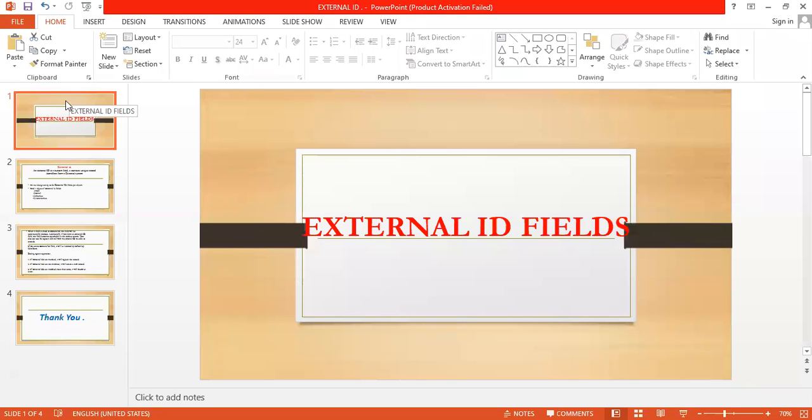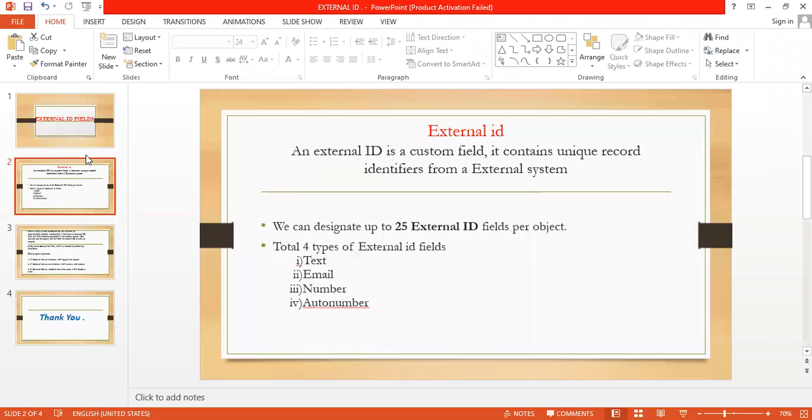The next topic is external ID fields. So what is external ID fields? An external ID is a custom field. It contains a unique record ID field from an external system.